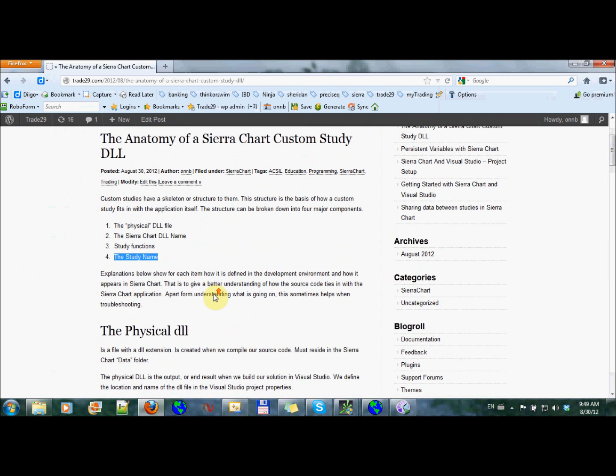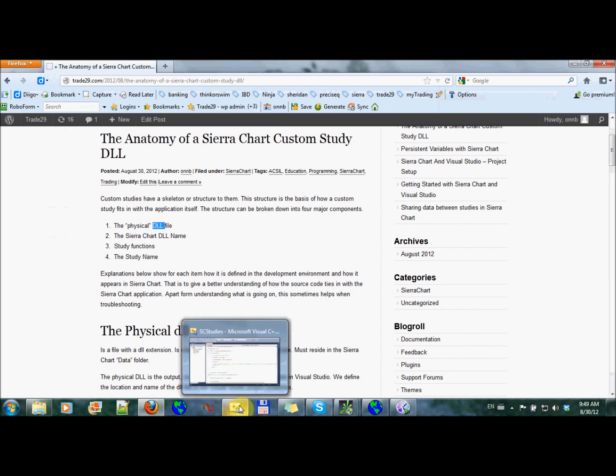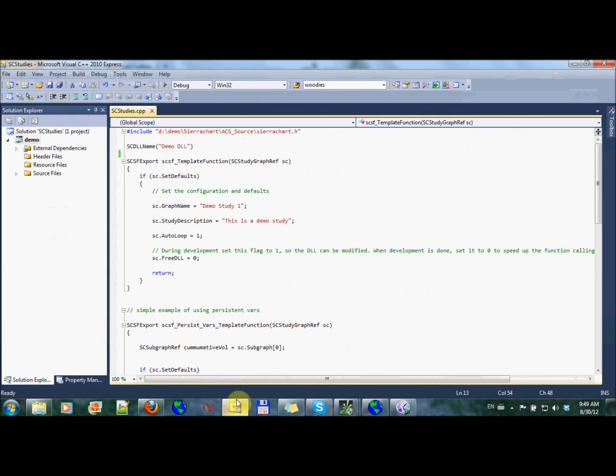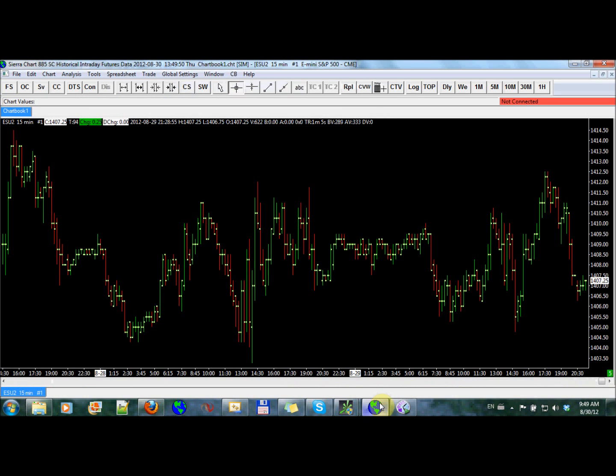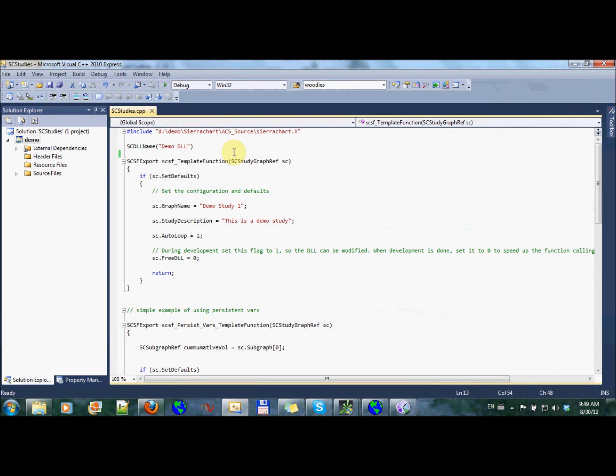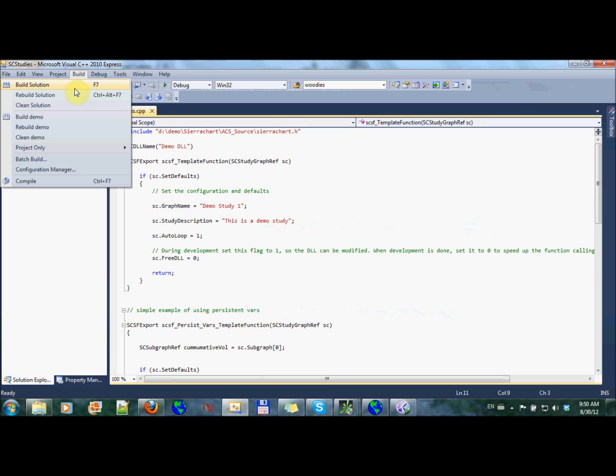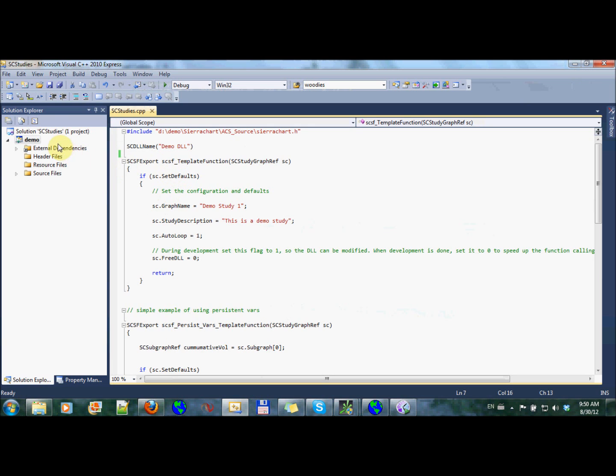So let's start with the physical DLL, the file itself. To each of these, there's a part that I'm going to show that's within the code, or the development environment. In this case, it's Visual Studio. And there's the other part which I'm going to show is where you can see this in Sierra Chart, in the actual application. So let's start with the physical DLL. The physical DLL is the outcome of compiling or building the project.